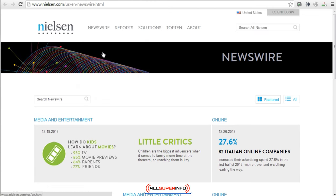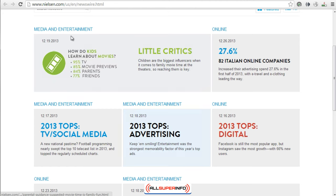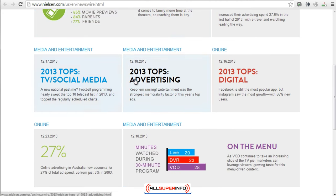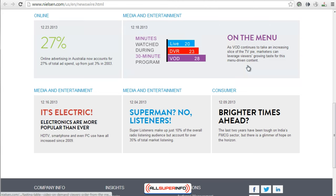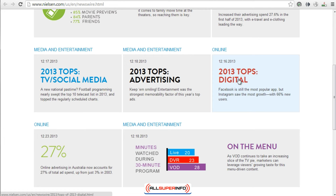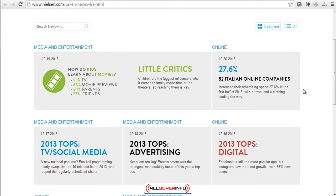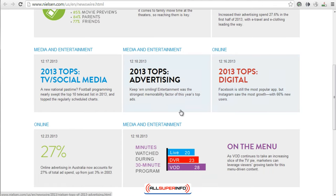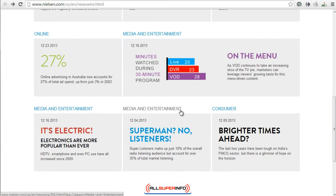Another site is called Nielsen.com and you can get a lot of other statistics like media and entertainment, online advertising, and social media — just the way people view things and what technologies are doing really well. For example, what are potential technologies that maybe I need to make sure my product is compatible with and things like that.